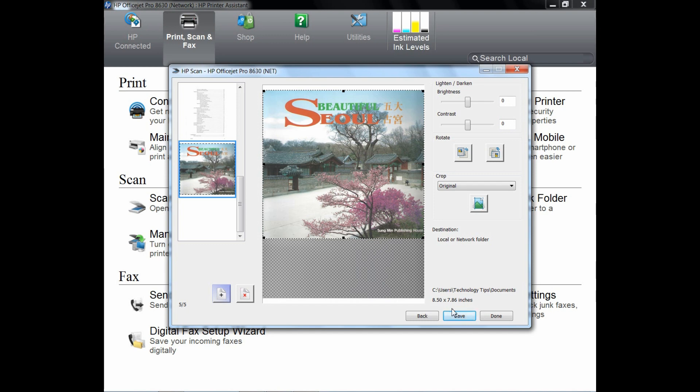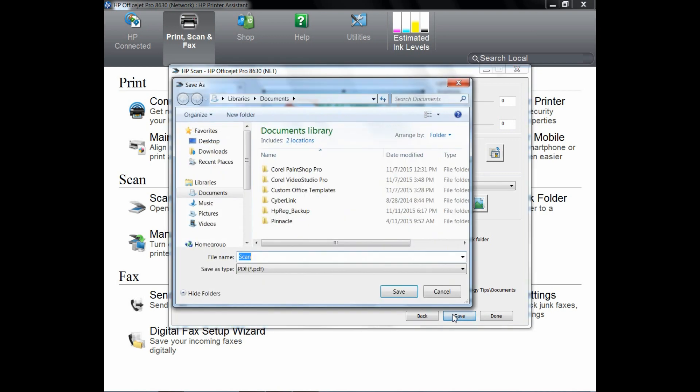Simply go to Save. And we will give this document the name, for example, test, and click Save.